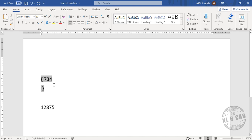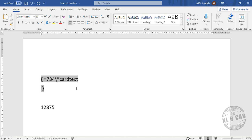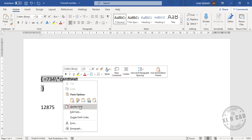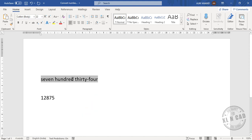Now type an equals sign before the number, then click after the number and type \* CardText. Right-click and select Update Field — the number has been converted into words: seven hundred thirty-four.